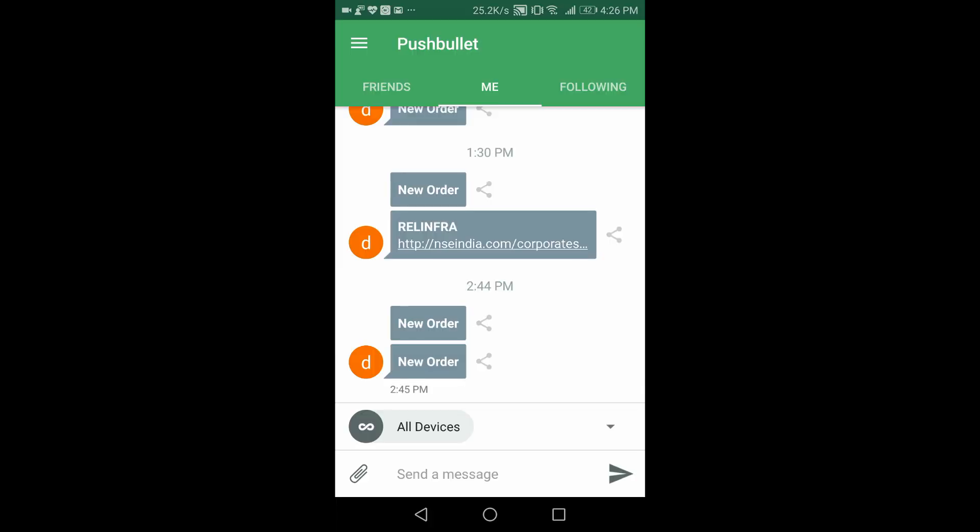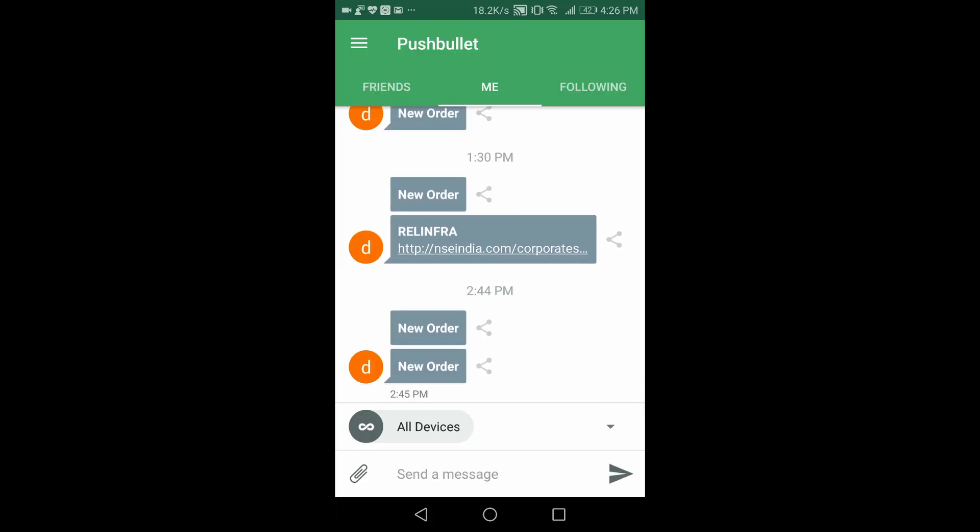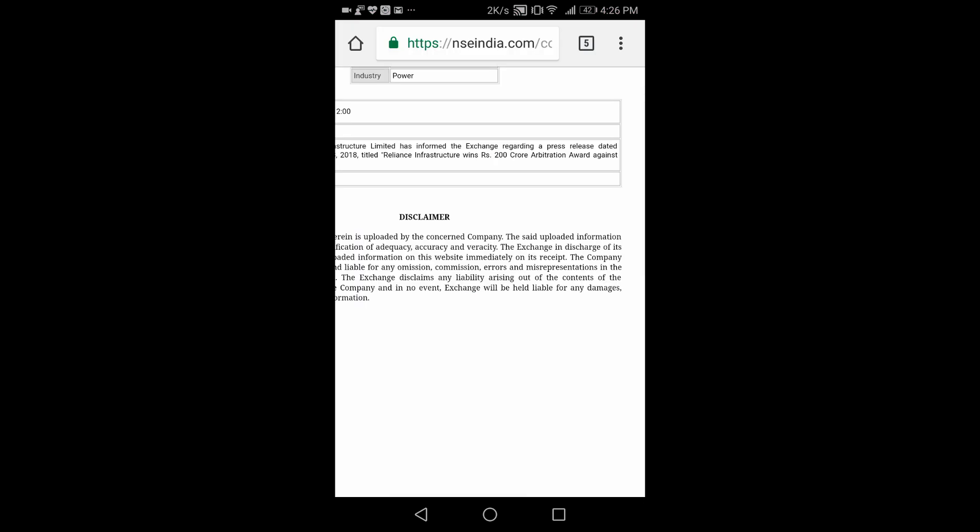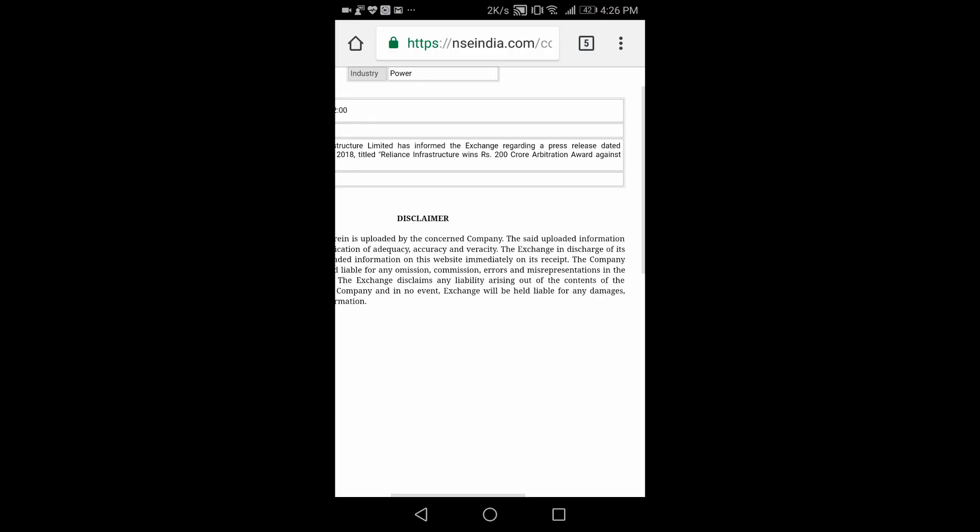This news was updated on NSE portal at 12 p.m. So if you would have run this system in real time, you would have got the alert in a few seconds after 12 p.m.